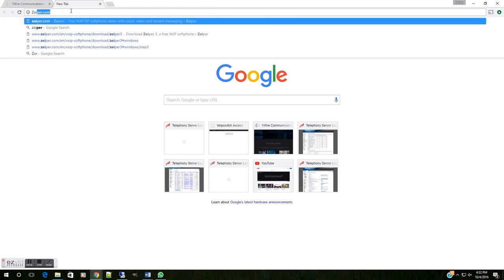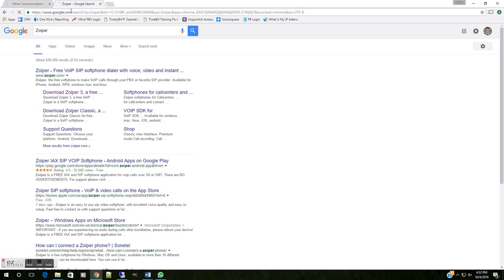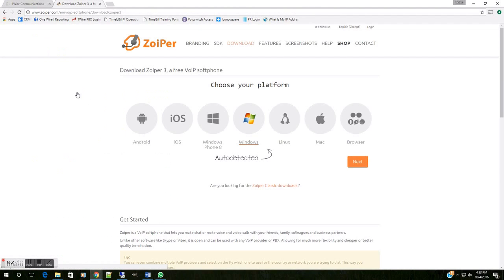And we're looking for the newest download. I believe that's Zoiper 3 as of October 4th, 2016, today. And it's going to pull us into a page that looks similar to this. Zoiper is going to ask us for our operating system, and here we're using Windows, so we're going to leave that clicked, and we're going to hit Next.